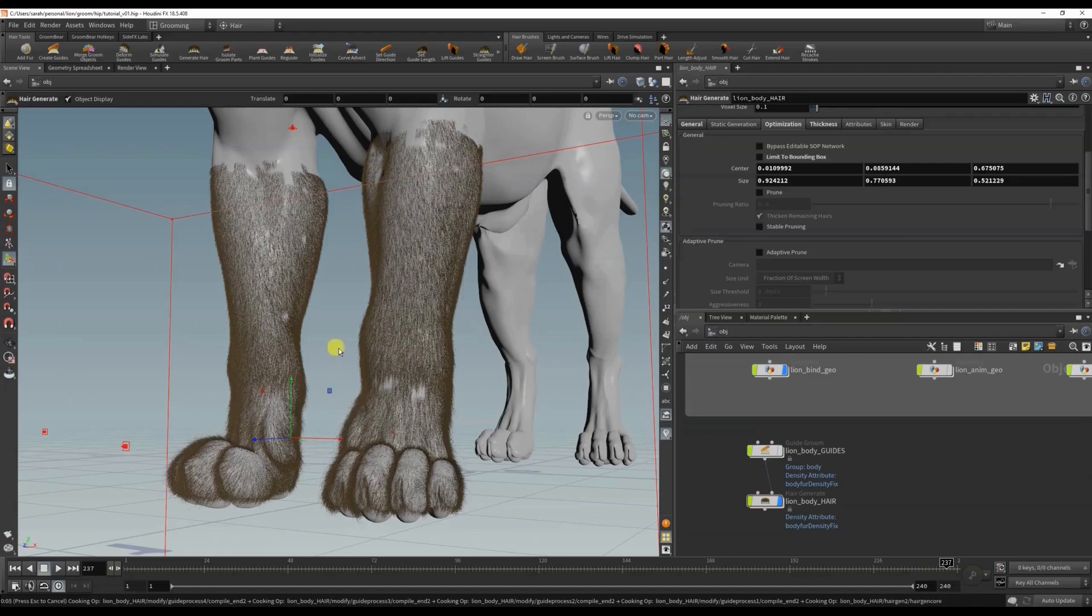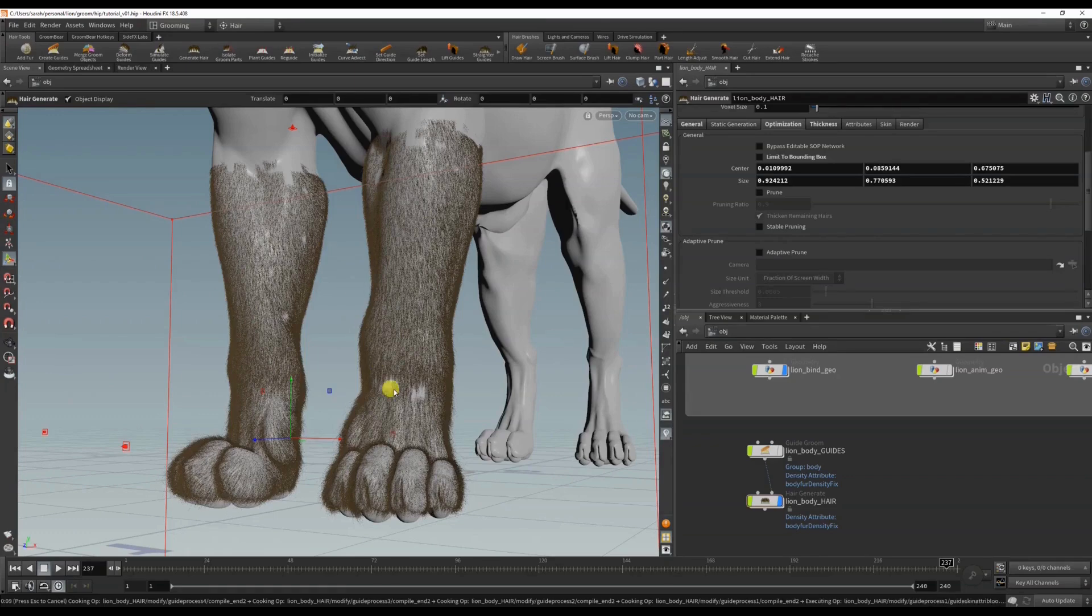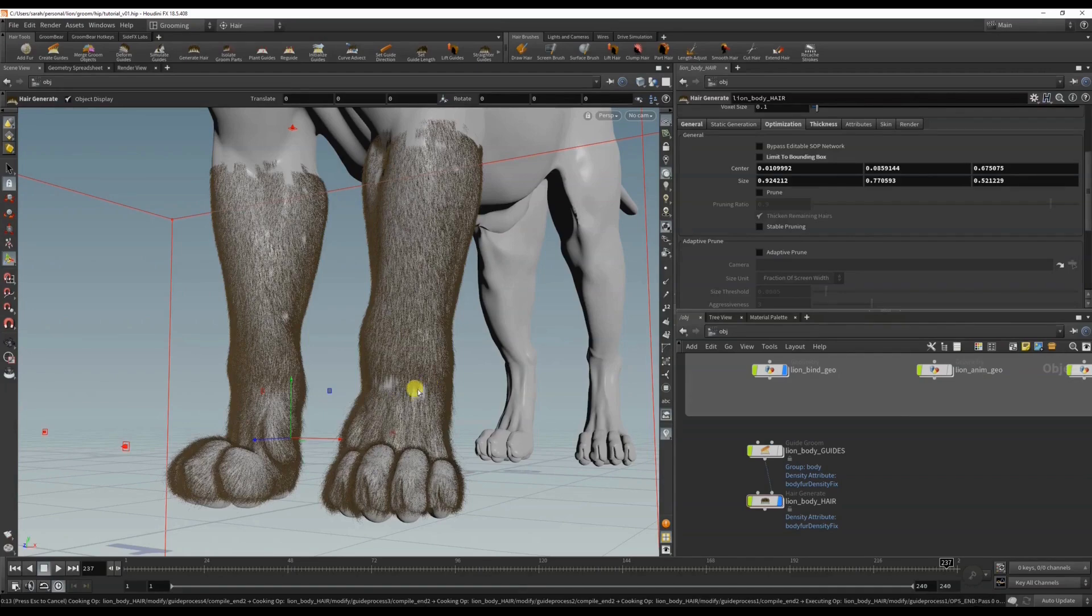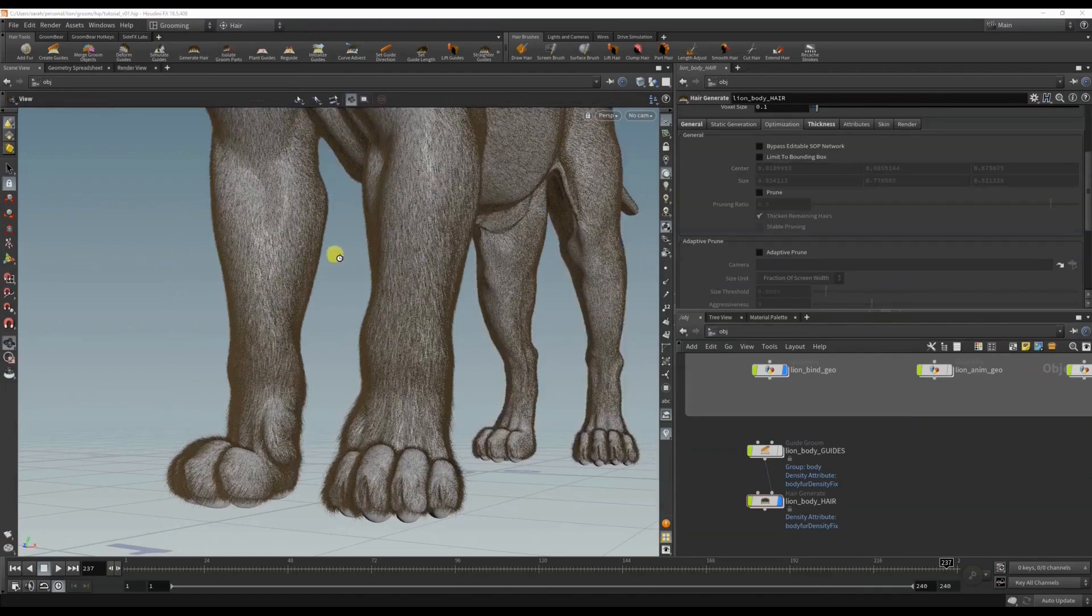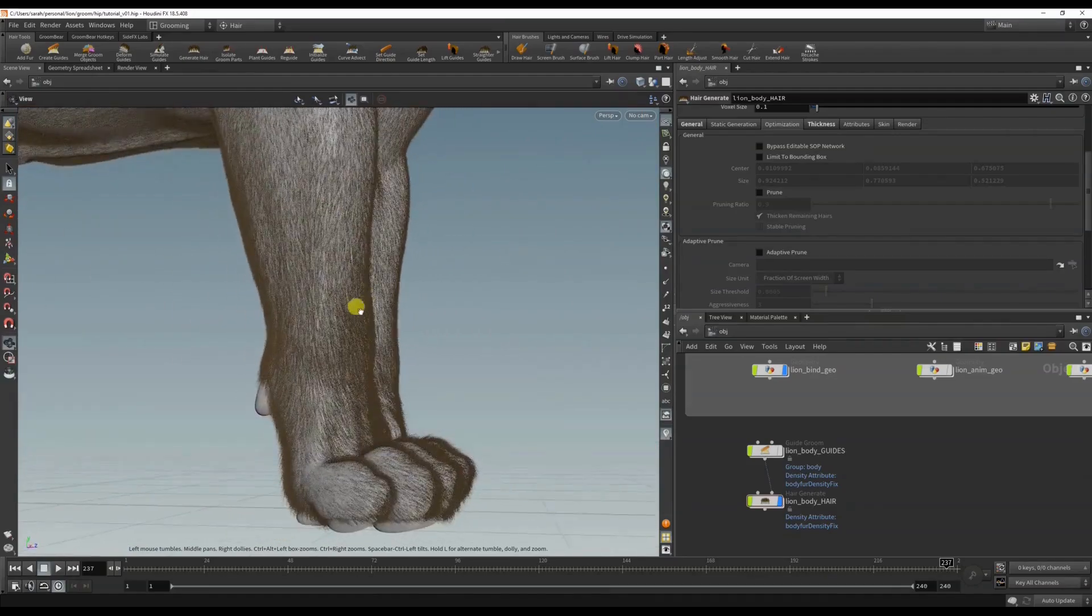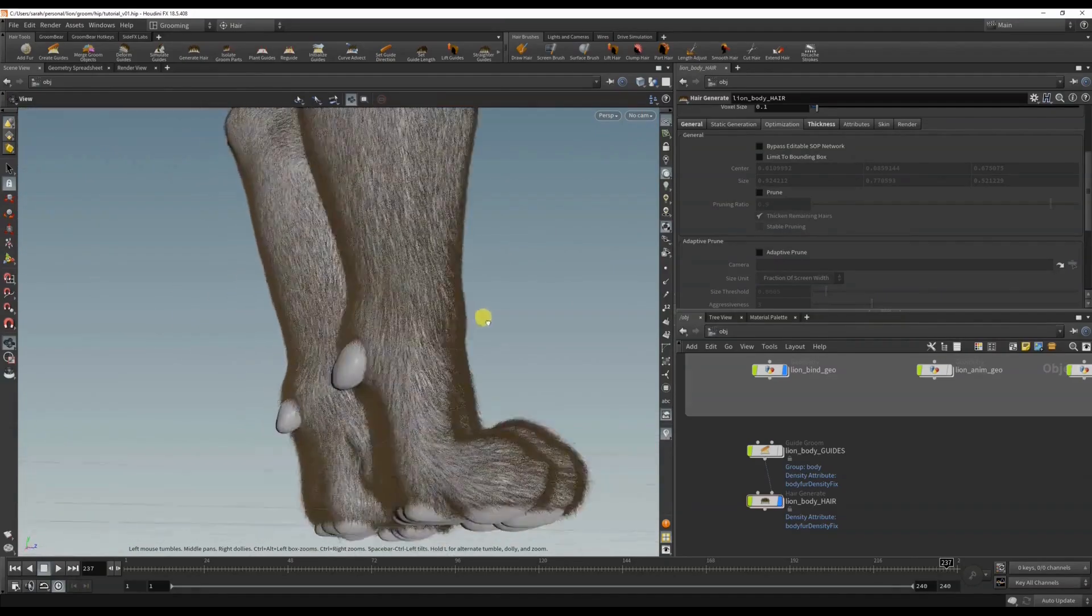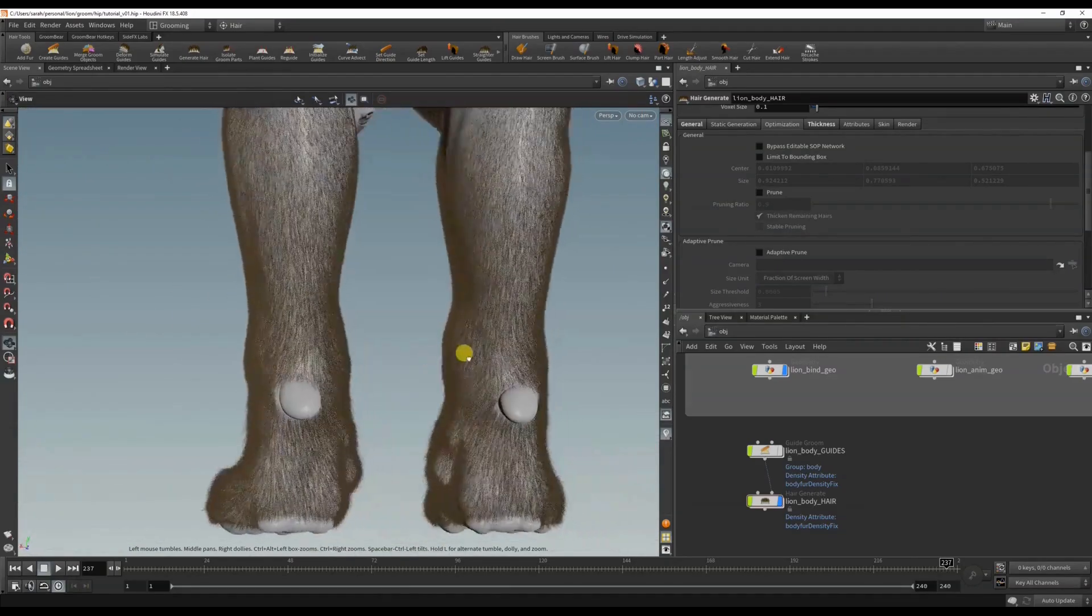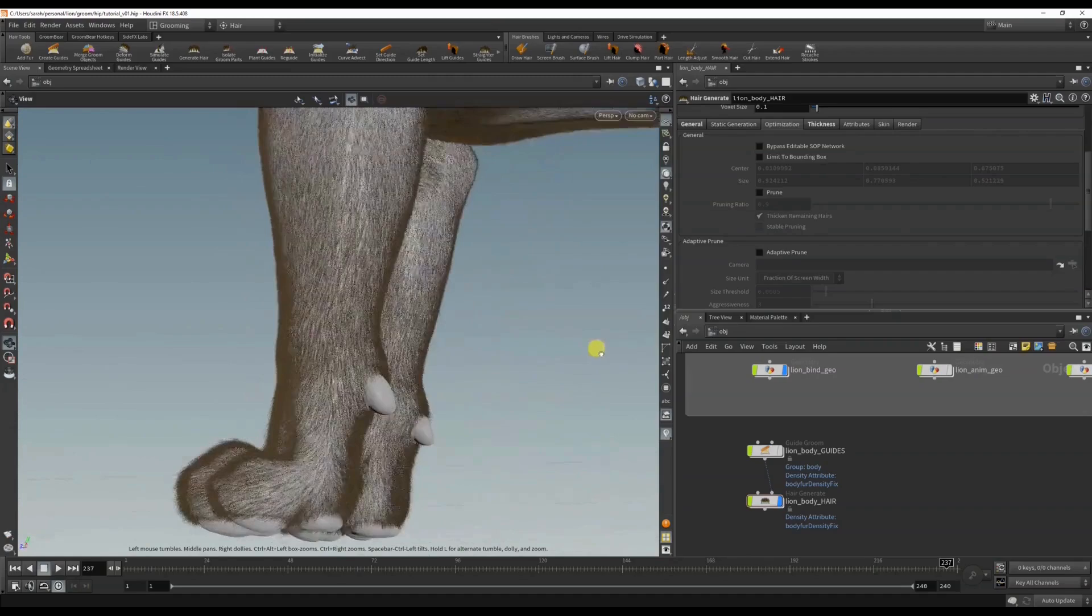Okay, let's try turning off the bounding box. It's strange that it's doing this, but okay - and that fixed it. So it wasn't a guide or a hair problem, it was just the optimization. Okay, sure.